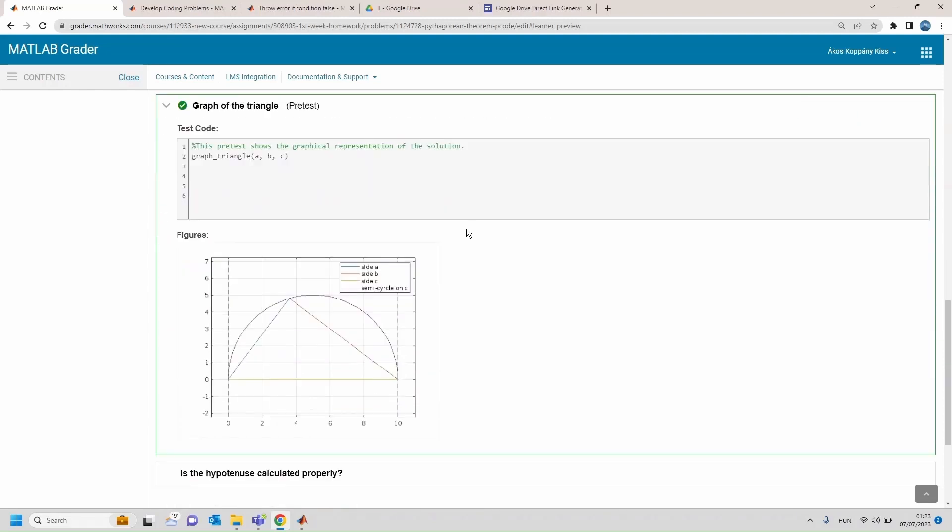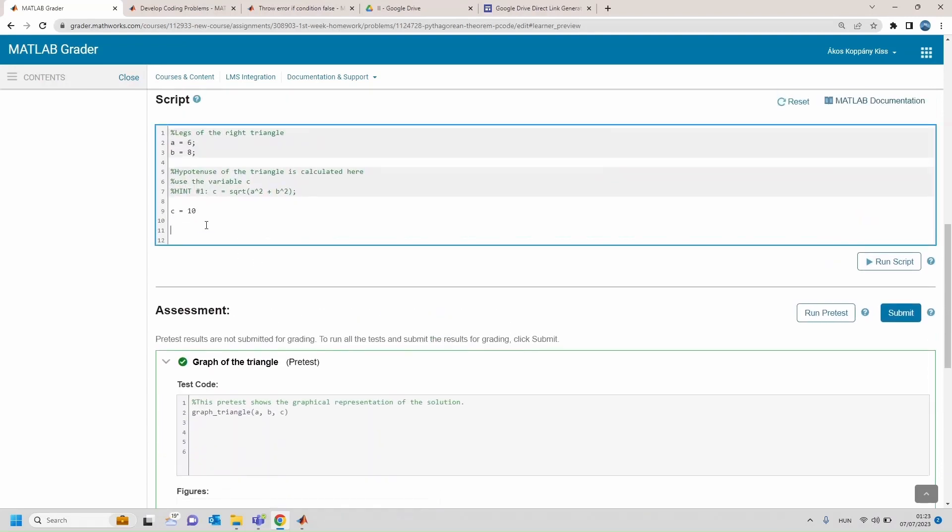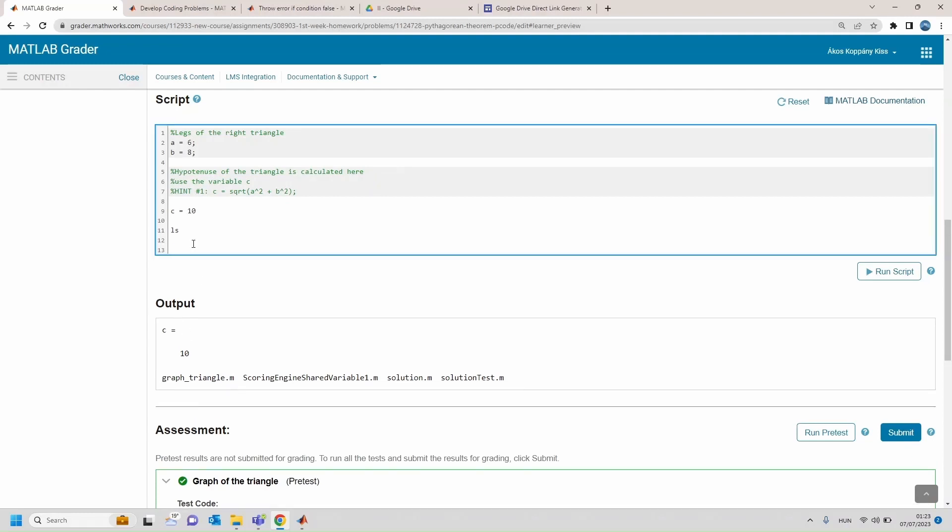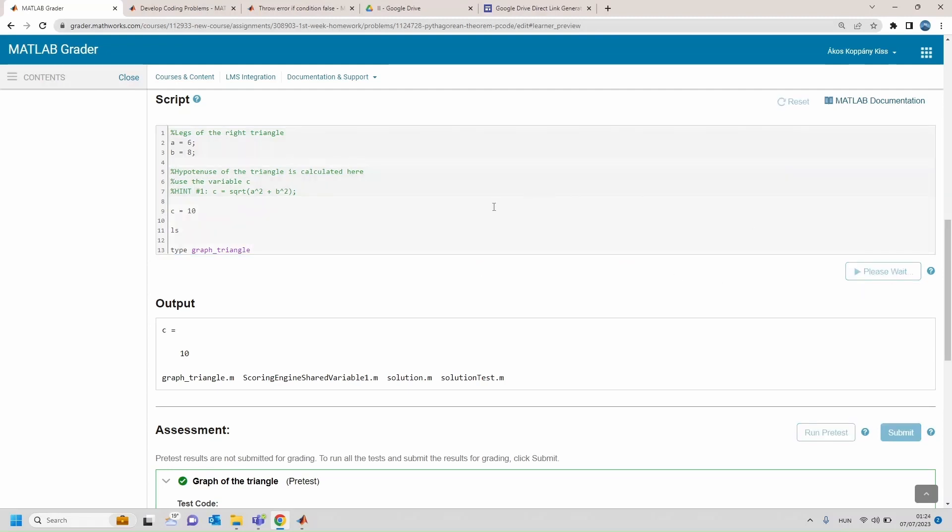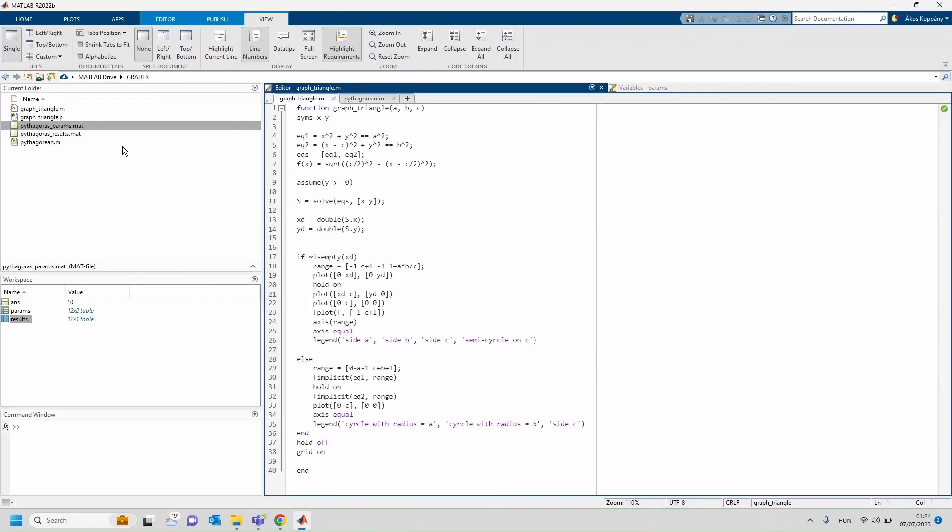Again this is just an example for the sake of demonstration, however students can actually check out what files are there available. Yes, and graphTriangle.m is available here and they may check out the content of these files.